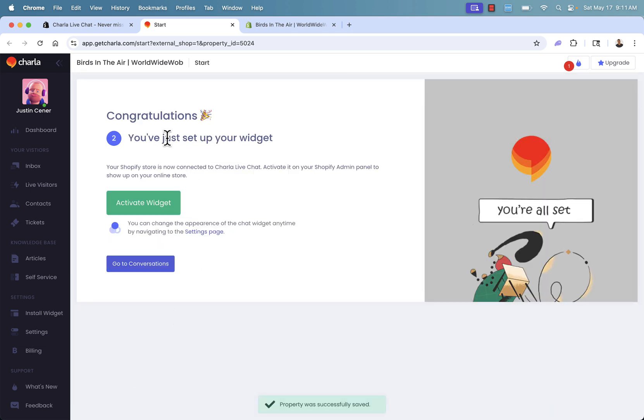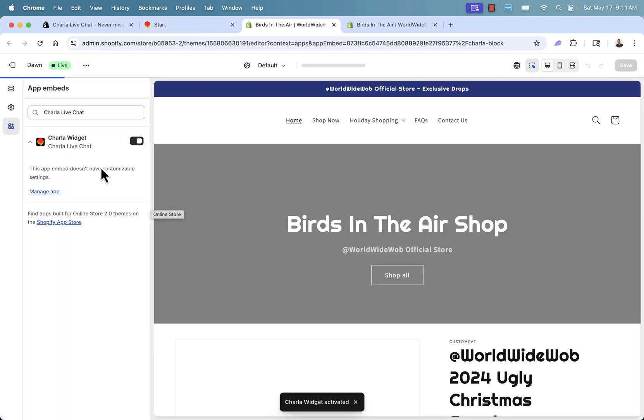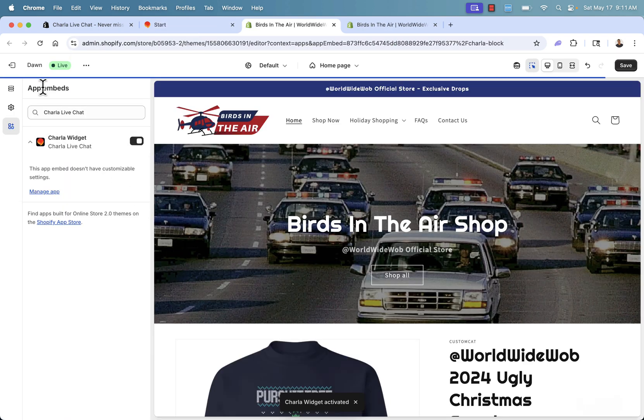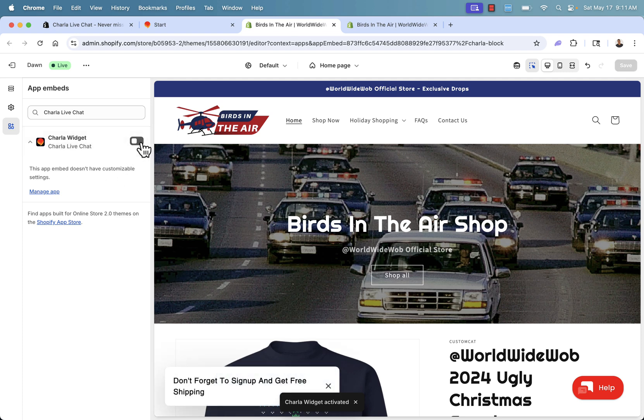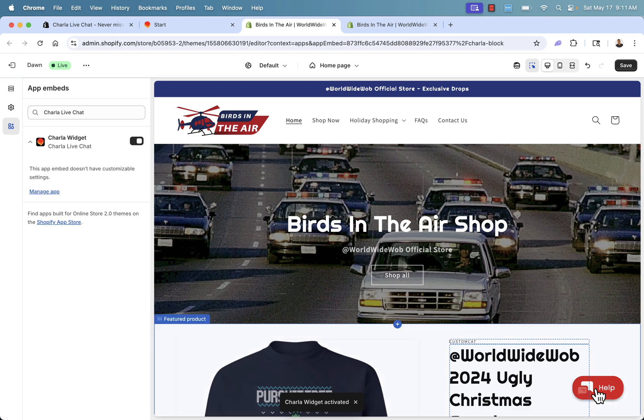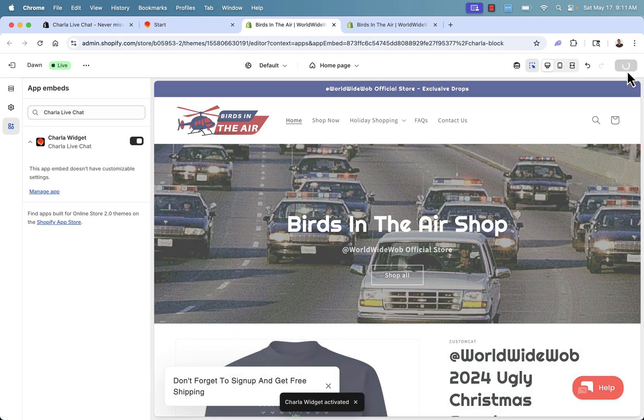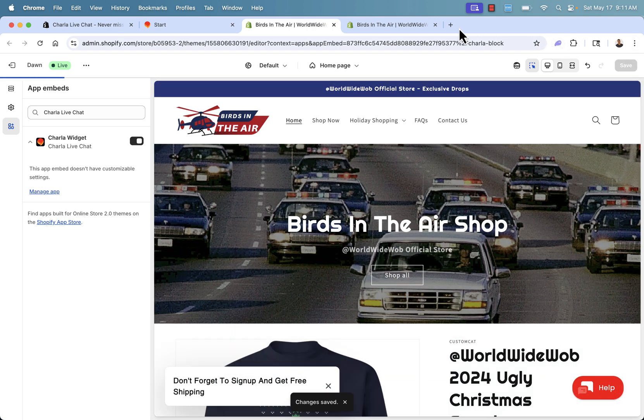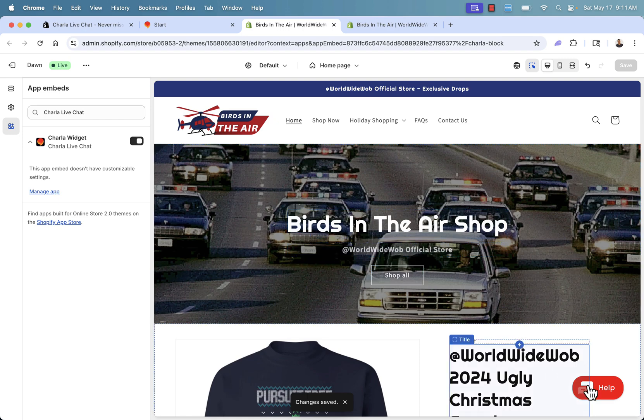Next, what we need to do is actually set it up. So our Shopify store is connected. Now we just simply need to activate it. And we're going to do that inside of our Shopify admin by clicking activate widget. This brings us directly into the app embed section where we're going to see the charla widget and it's going to turn it on. You see here's on, here's off. Turn this on. Of course, we see it in the bottom right hand corner and we press save. It's really that simple. We now have charla up and running on our store.